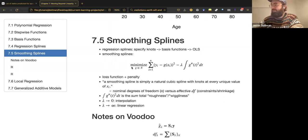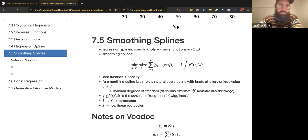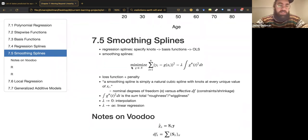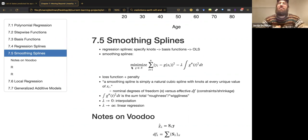Today we're continuing and hopefully going to finish chapter seven. We're talking about splines, where we left off last time. Previously we discussed what the book calls regression splines, where you divide up the range of an independent variable and create separate functions — usually polynomial functions, cubic polynomials — over different parts of its range.